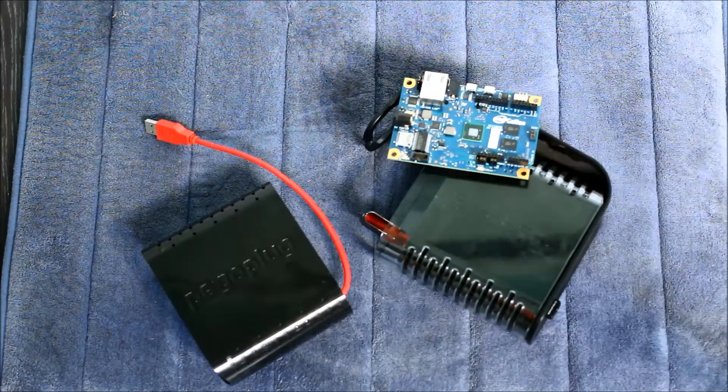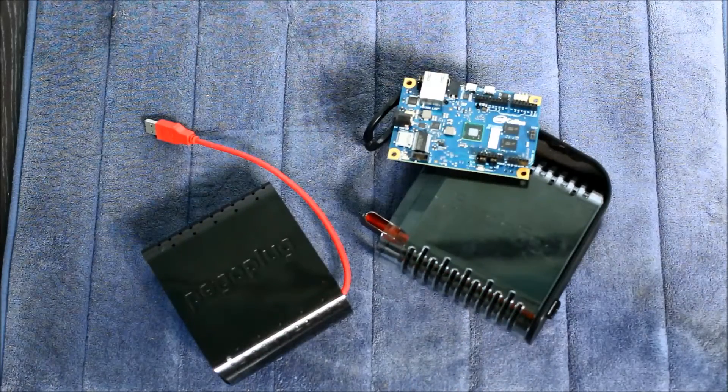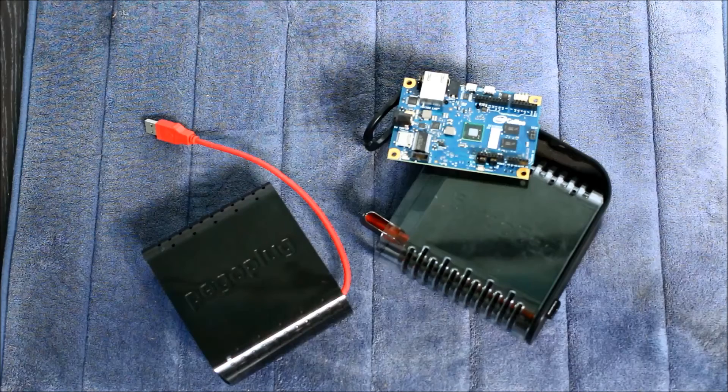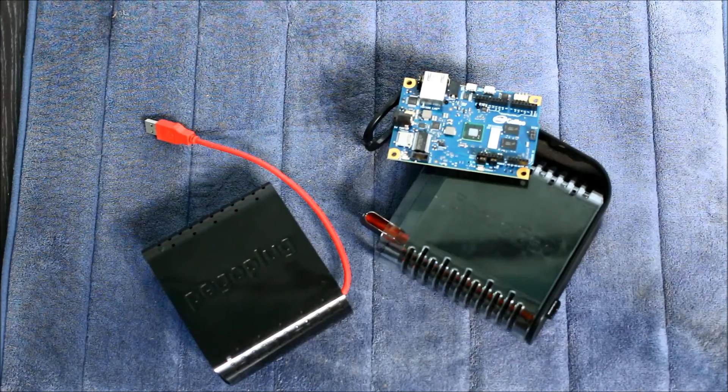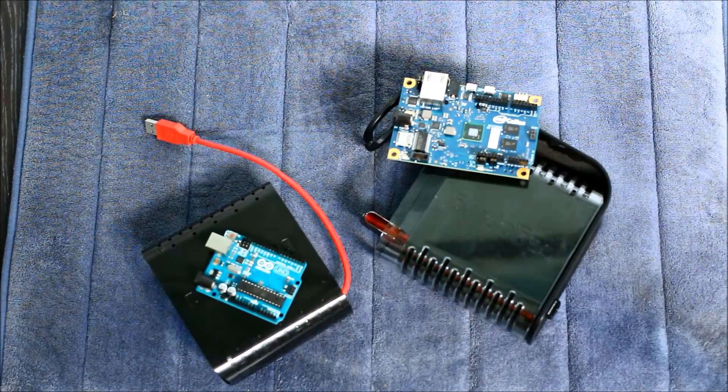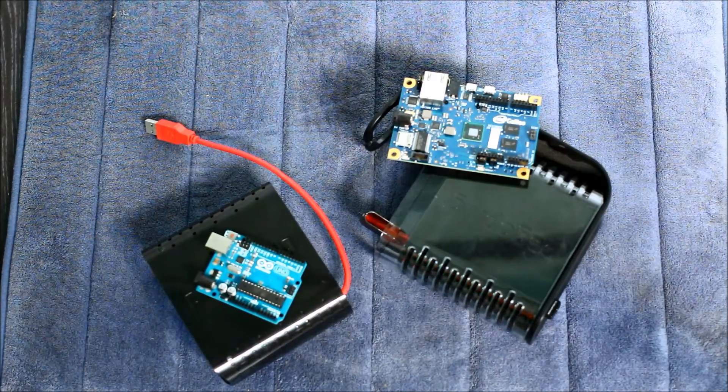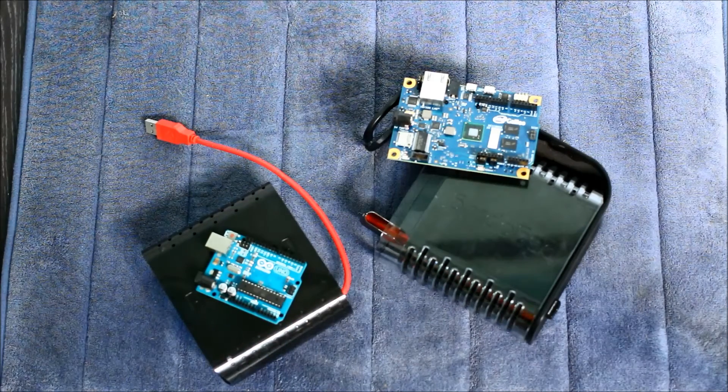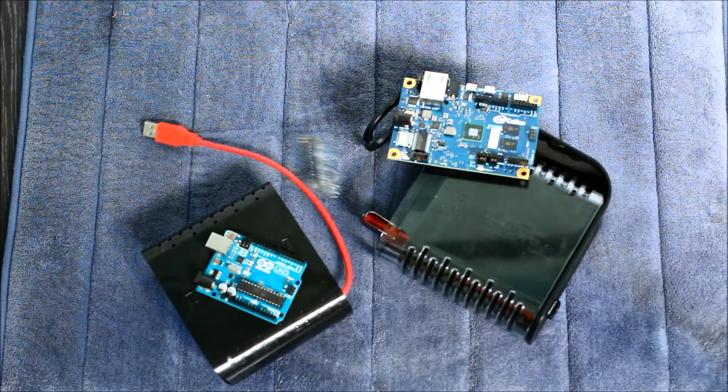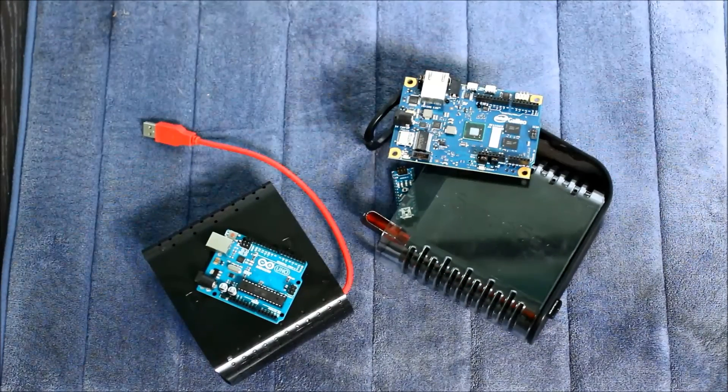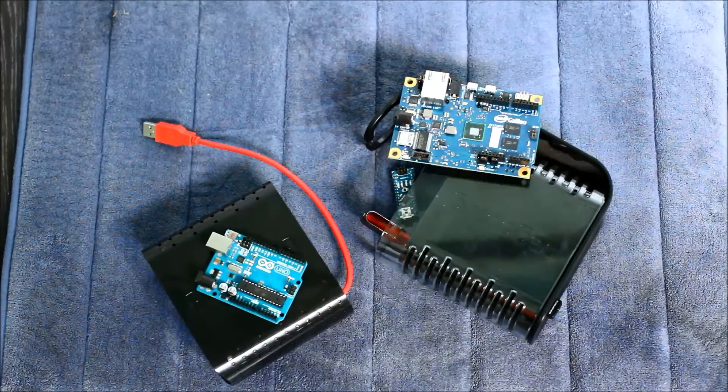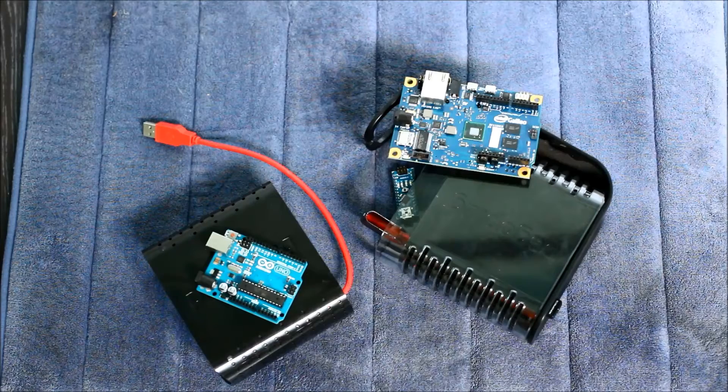That's an Intel Galileo Arduino development board. That's an Arduino Uno. And that's an Arduino Nano. I think it just disappeared a little bit.